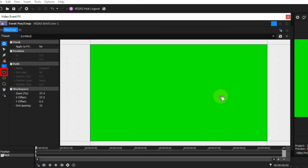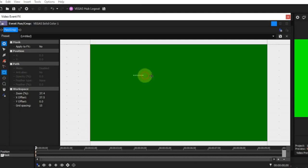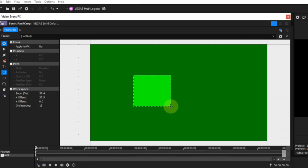The rectangle or square mask creation tool: left click and drag the mouse to create a rectangular mask. Hold the Shift key down and drag to create a square mask. Hold the Alt key down to create a mask with rounded corners.